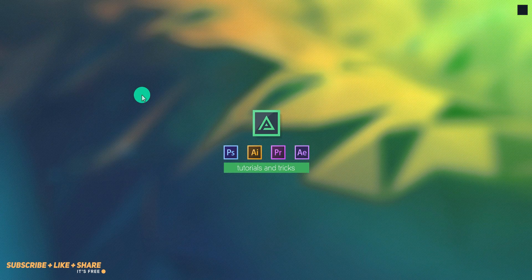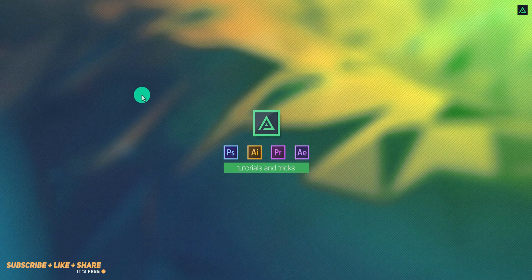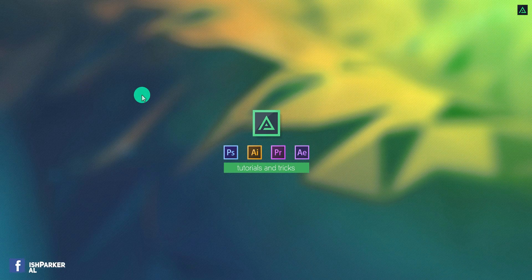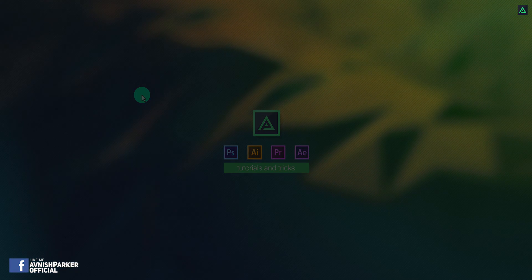Hey everyone, welcome back to my another After Effects tutorial. Today, we are going to create this.